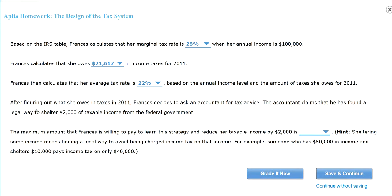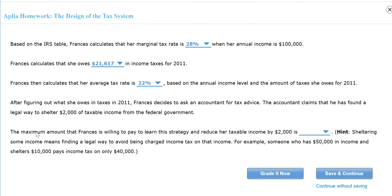After figuring out what she owed in 2011, Frances decided to ask an accountant for tax advice. The accountant claimed that he has found a legal way to shelter $2,000 of taxable income from the federal government. The maximum amount that Frances is willing to pay to learn this strategy. So sheltering income means finding a legal way. What it does is it will lower her taxable income.